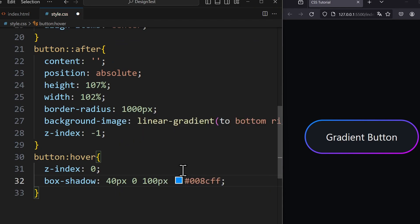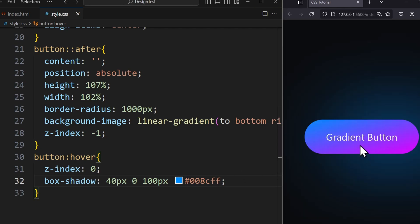The first shadow is 40px on the x-axis, meaning shifted to the right, and 0 on the y-axis. 100px specifies how blurred the shadow should be. The color of the first shadow is blue.